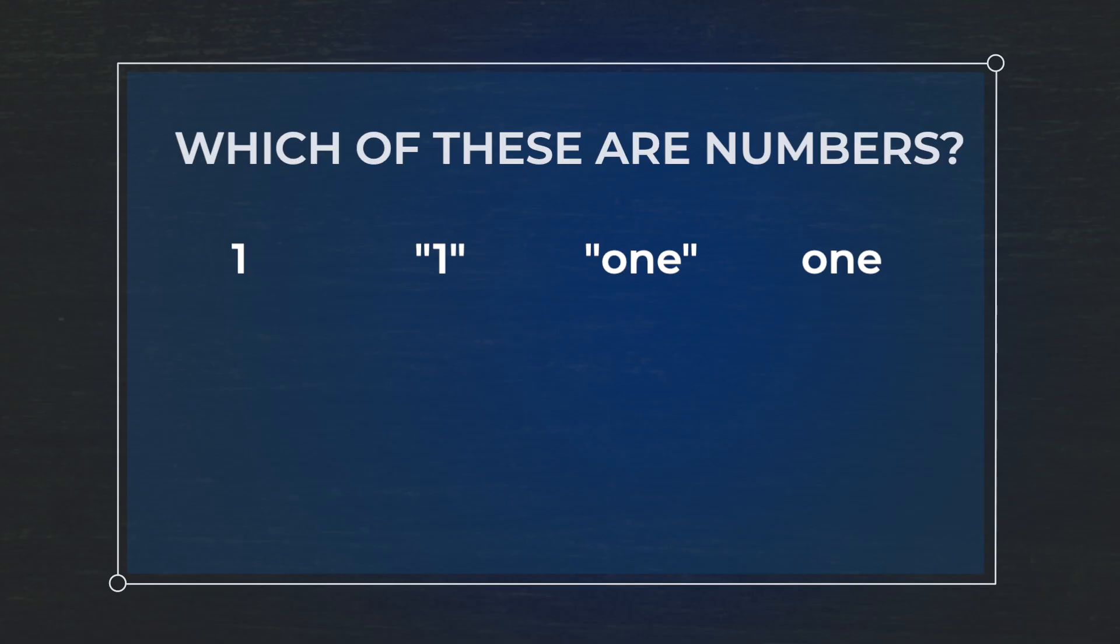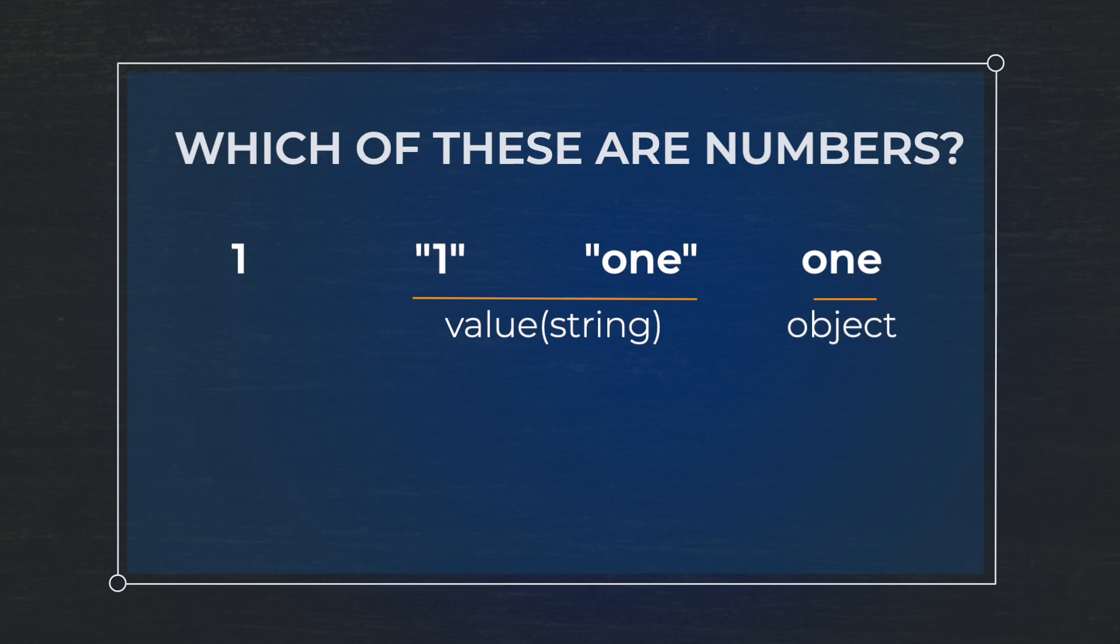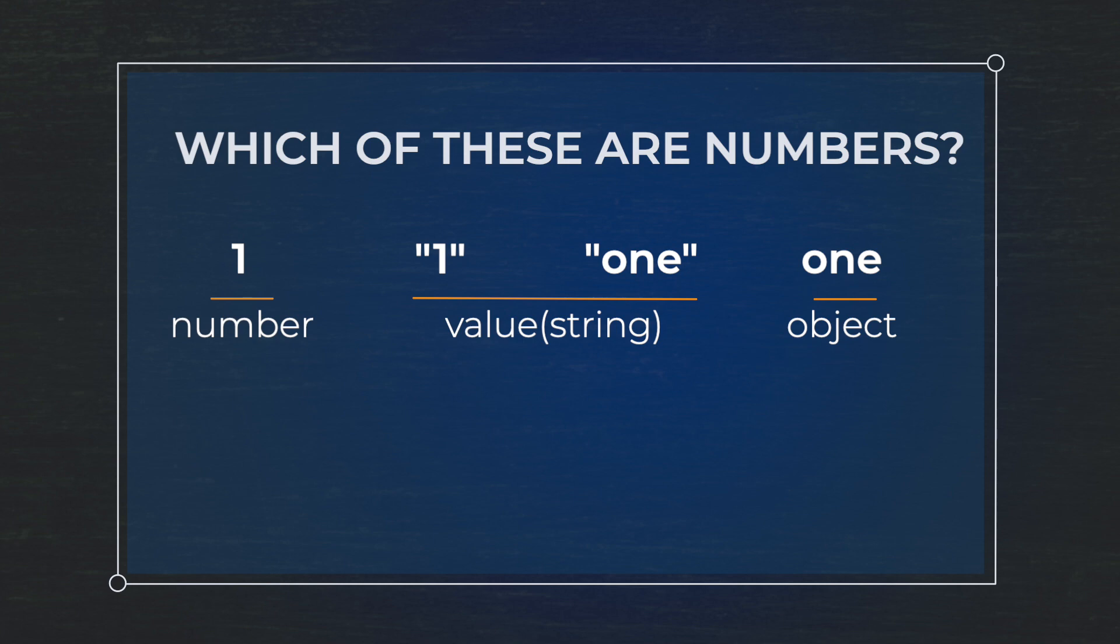All right, pop quiz. Which of these are numbers? Let's take them one at a time. The number one in quotes and the word O-N-E in quotes, these are both values, a special type of value called string. So R thinks that these are a value, not a number. The word O-N-E by itself is an object. When we give R an object, R is going to look inside of it. The only one of these that is a number is the number one in this case.